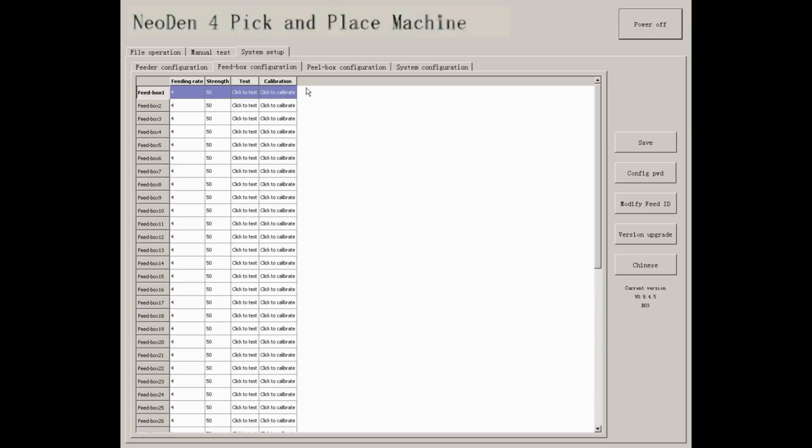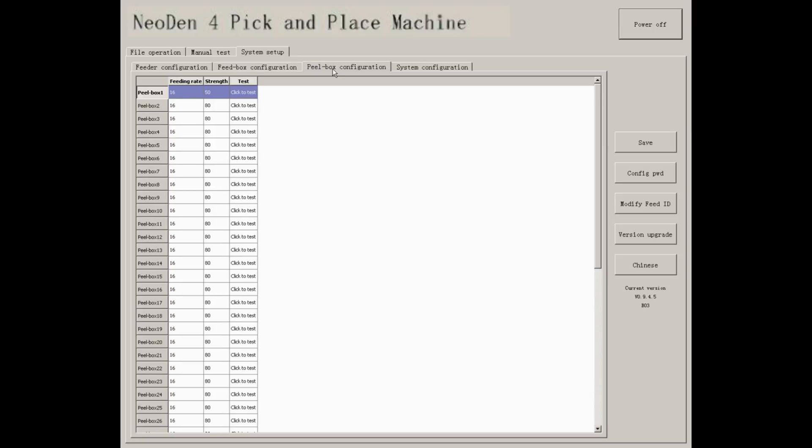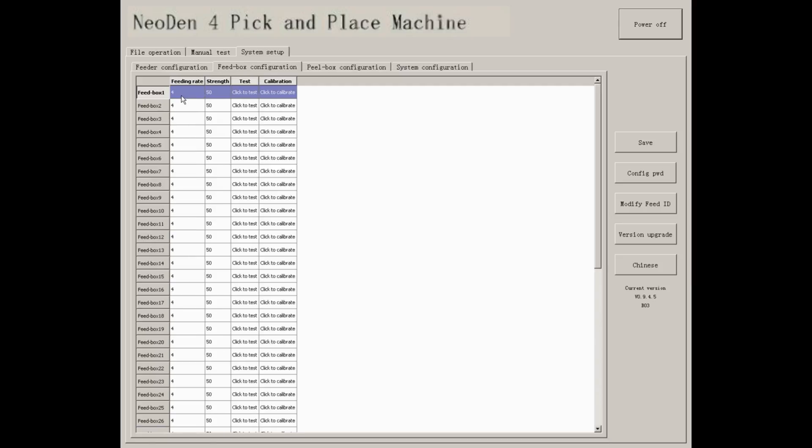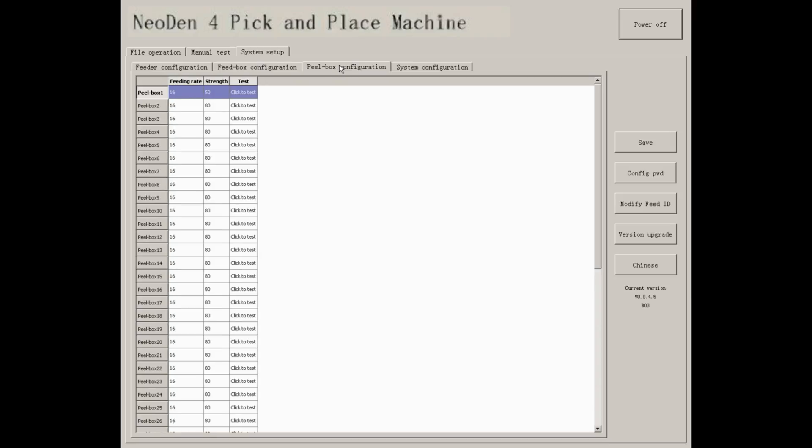Peel box, very similar to feed box. You can set up the feeding rate, strength, and click to test.